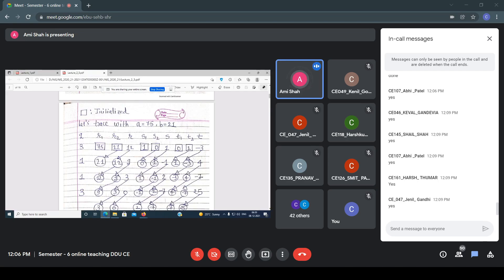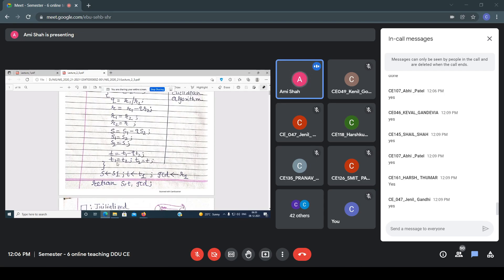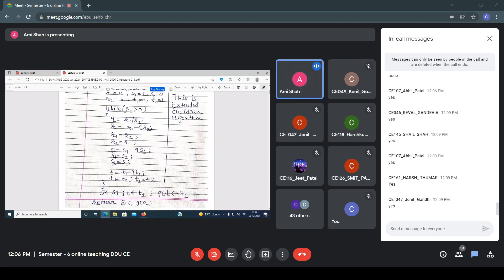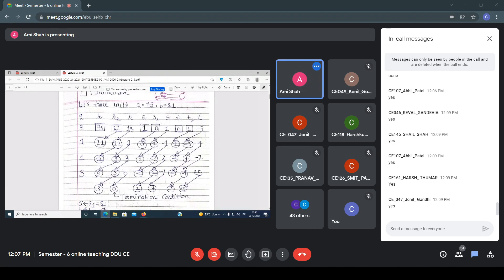After the first step, the while loop repeats. Again check while r2 > 0. Every time: r1 becomes r2, r2 becomes r; s2 is assigned to s1, s to s2; t2 is assigned to t1, t to t2. Then Q = r1 / r2, r = r1 − Q·r2, s = s1 − Q·s2, t = t1 − Q·t2. Repeat the same process.